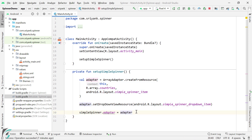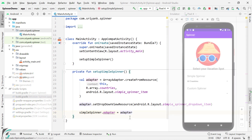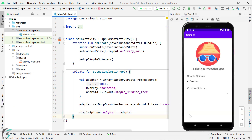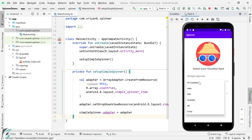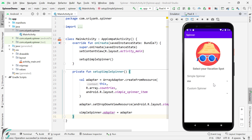Let us now launch our application. Here our application is up and running. By default, the first element in our array is selected, which is 'All Countries'. If you touch this spinner, you will find all other items. If you select USA, then USA will be selected.